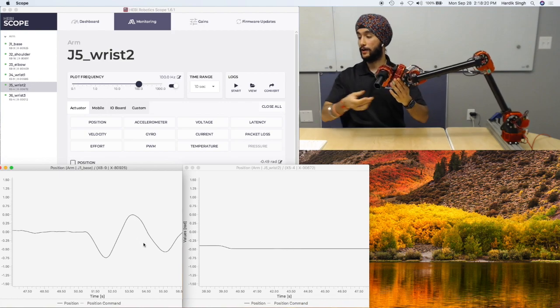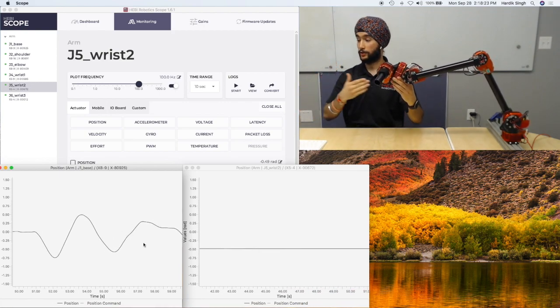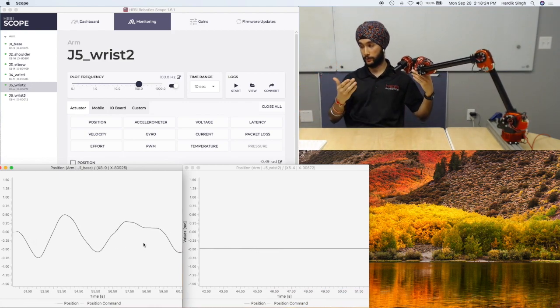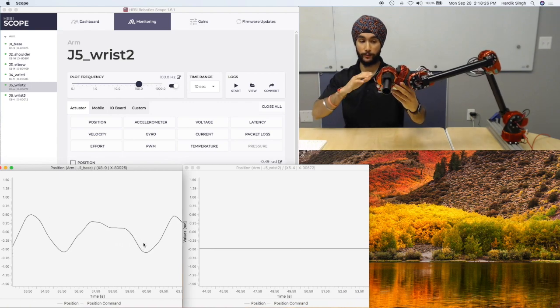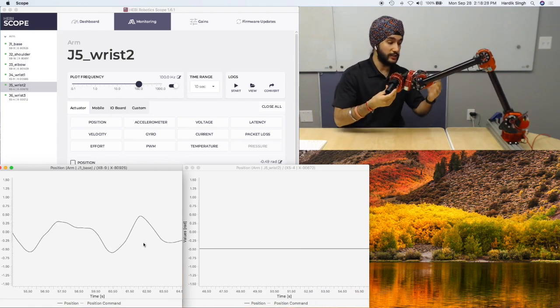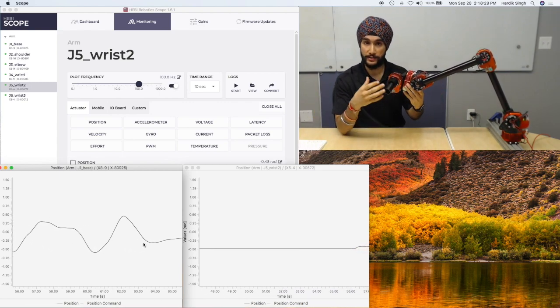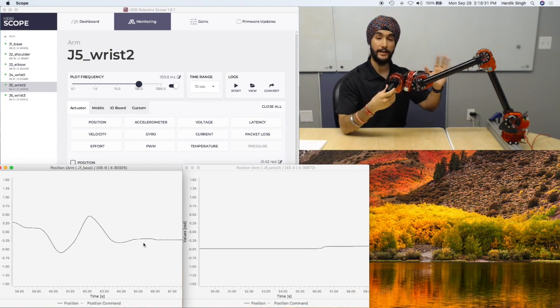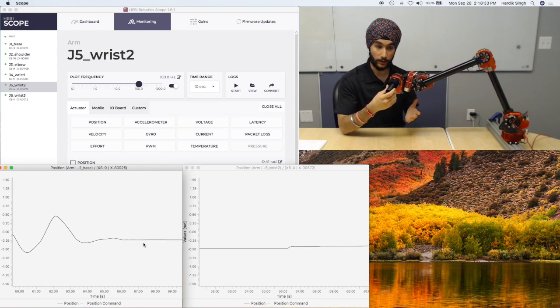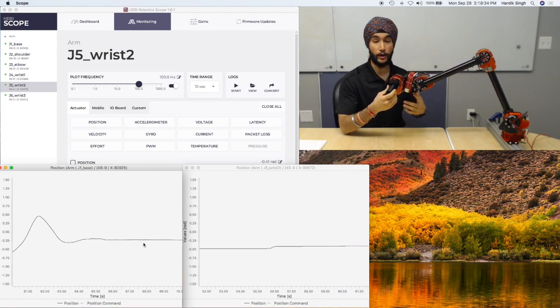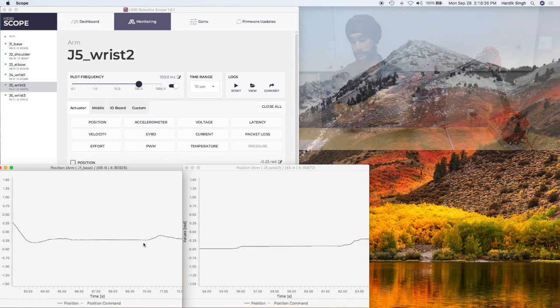And you'll see now the feedback for base 1 for the base is alternating, not base 1, just base. But the wrist 2 is remaining the same. And so this is what it looks like to receive feedback at an independent level, at a joint level, even though they're both being used as a part of a greater system.